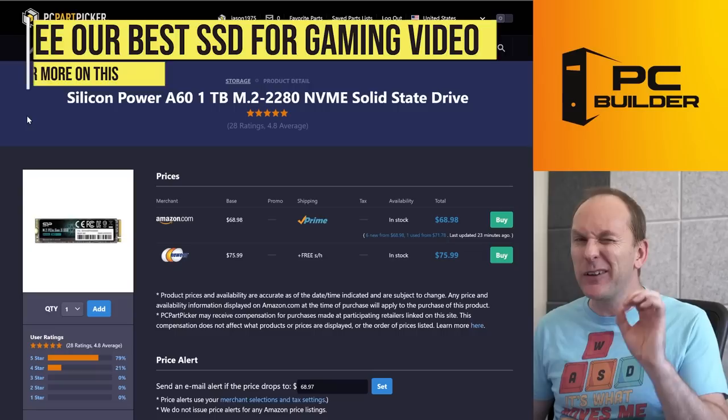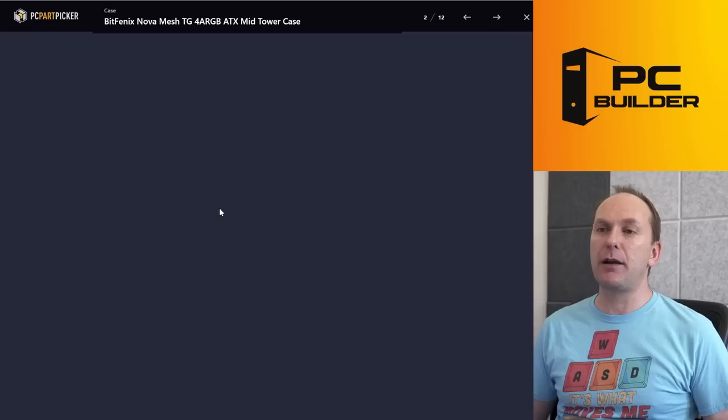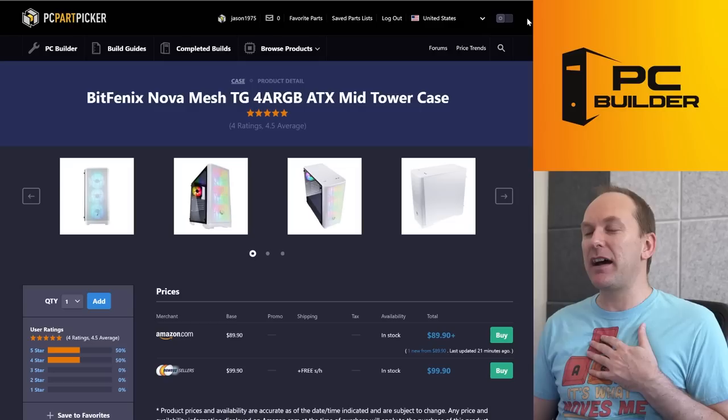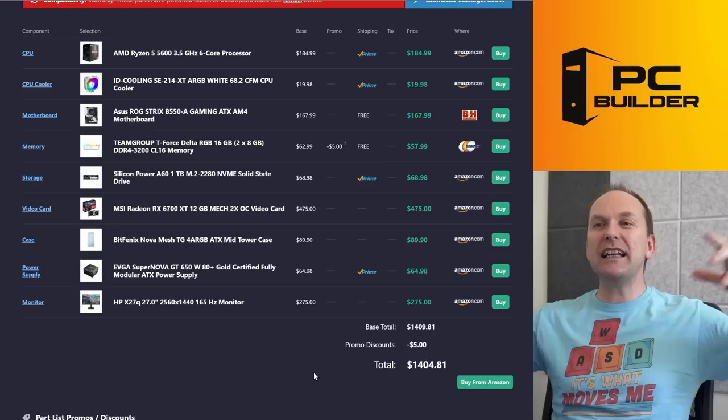For the case, I went with something cheaper. I went with the BitFenix Nova Mesh. This comes with four ARGB fans included. It's got a PSU shroud, really nice case overall. And the thing that I really like about it is it fits much better within our budget at $90. And then we just went and stayed with your power supply.